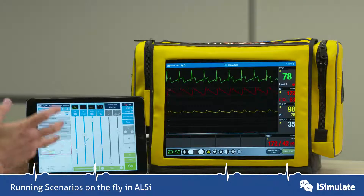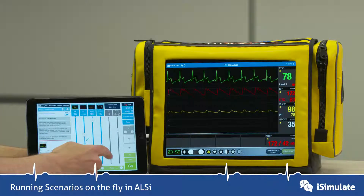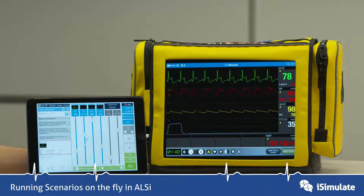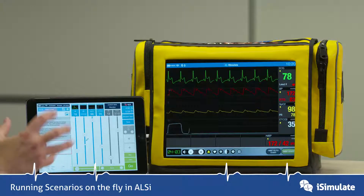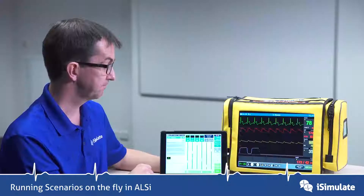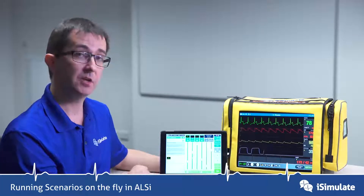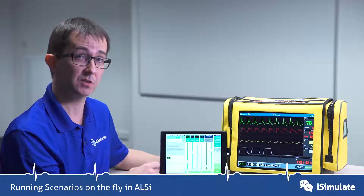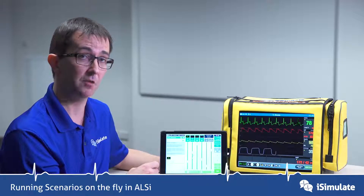You have to increase the respiratory rate to allow it to actually start drawing the waveform you want with end-tidal CO2 — that's a very important thing to remember. And that's basically how you can use all of these sliders to change a scenario on the fly.